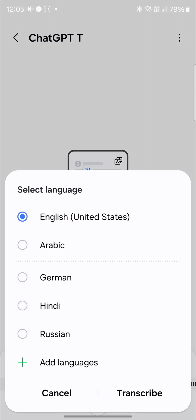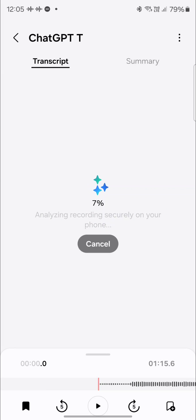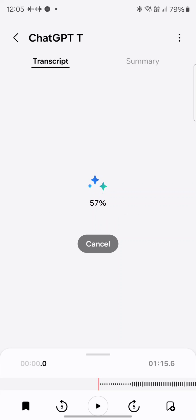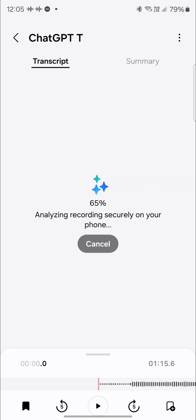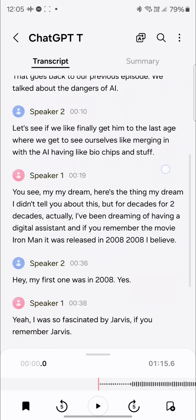It's going to transcribe the meeting. Select your language. And now it's analyzing the meeting — it's going to transcribe the voices to text. And you're going to see the magic in action. Check this out. Incredible.